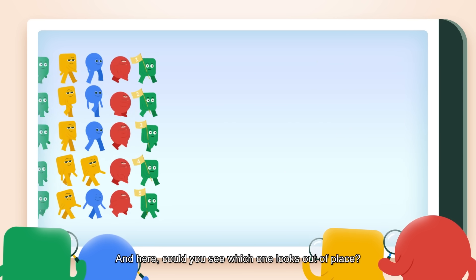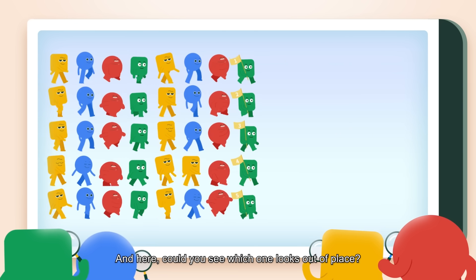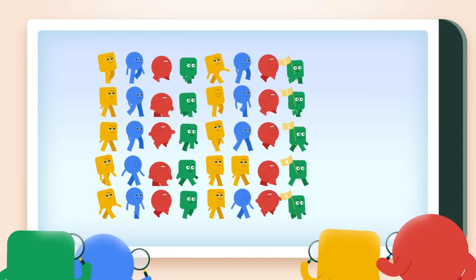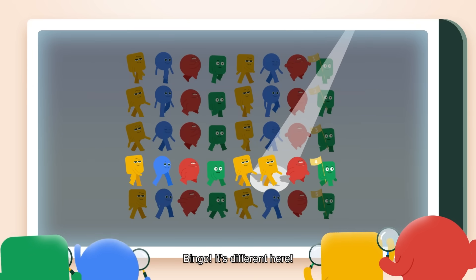Could you see which one looks out of place? Bingo! It's different here.